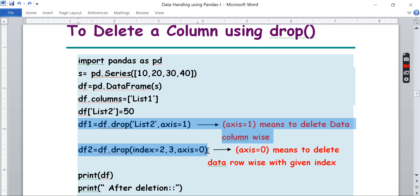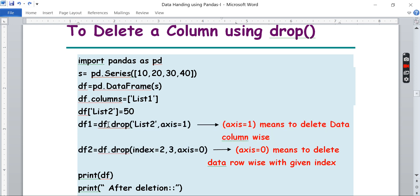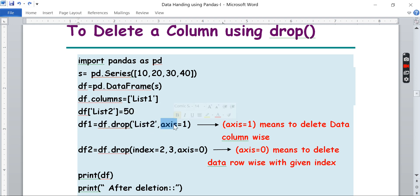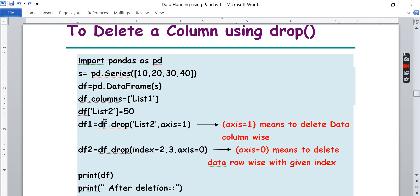These two lines are the new things you are going to learn today. If you want to drop a column, `axis=1` has to be passed in `drop`. So `df.drop` is the keyword syntax to delete any column. To delete list2, the column name is list2 and `axis=1` means column-wise.